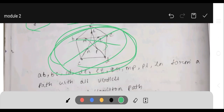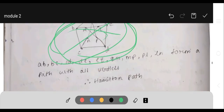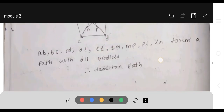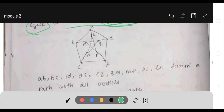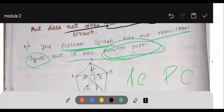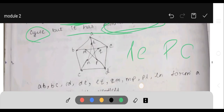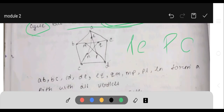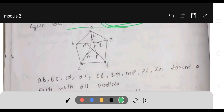The Peterson graph is the example. In the Peterson graph, we have a Hamiltonian path but we don't have a Hamiltonian cycle. A cycle means we should end at the same vertex where we started — in the Peterson graph we cannot do that. The Hamiltonian path is: a-b-c-d-e-q-m-p-l-n.